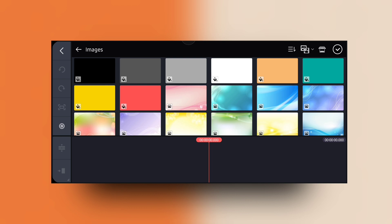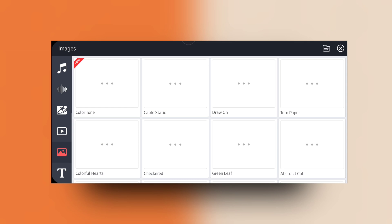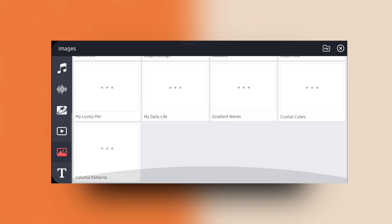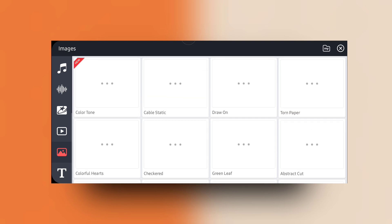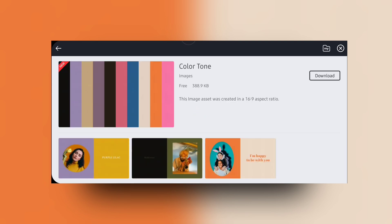You can get backgrounds from the asset store — just click the asset store icon, then it automatically selects the image. This is the image version. Then download it from here using your internet. A lot of stock is available in the images asset store. Here I am downloading the color tone images — just click on the download button.